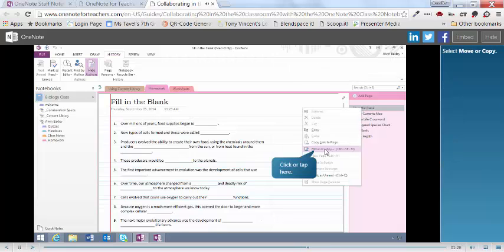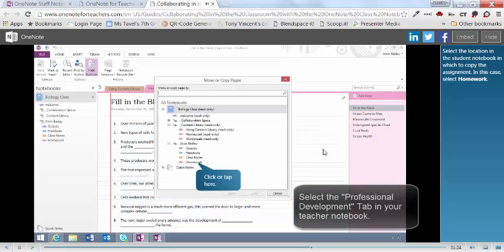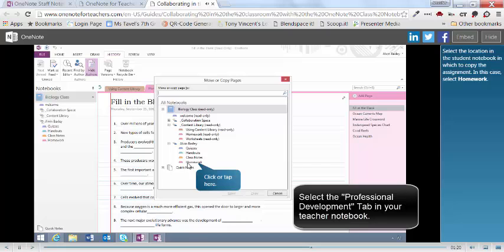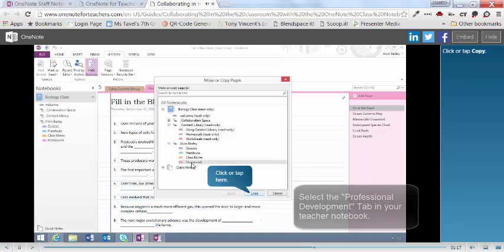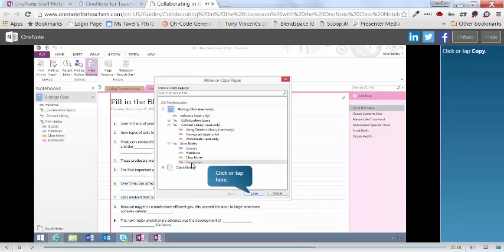Select Move or Copy. Select the location in the student notebook in which to copy the assignment. In this case, select Homework. Click or tap Copy.